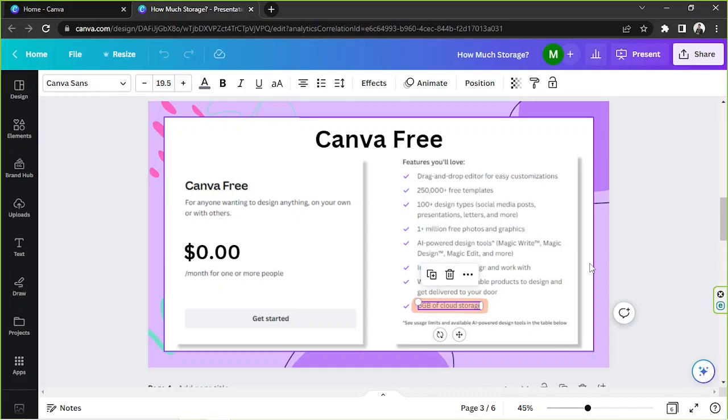In order to save your space though because it's only limited to 5 gigabytes you can just delete projects or designs or other materials you don't really need anymore so that you can keep recycling your space.